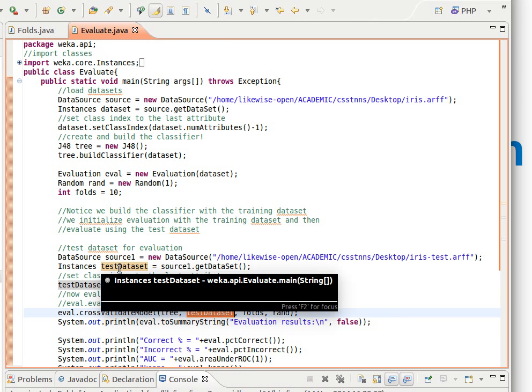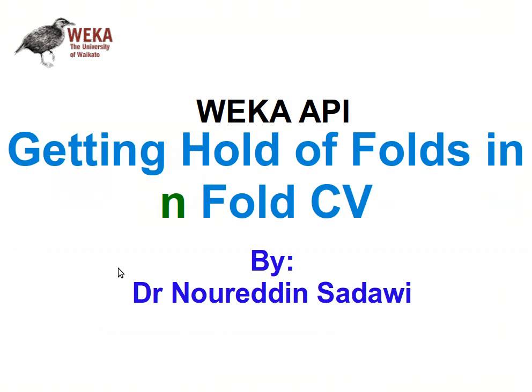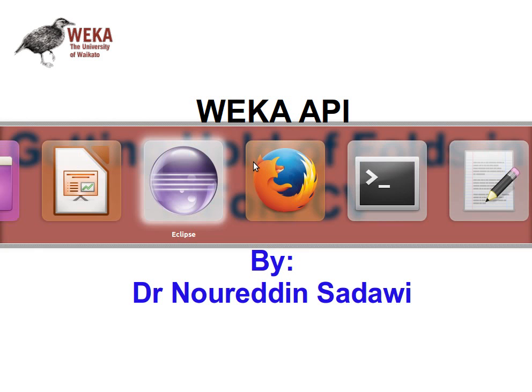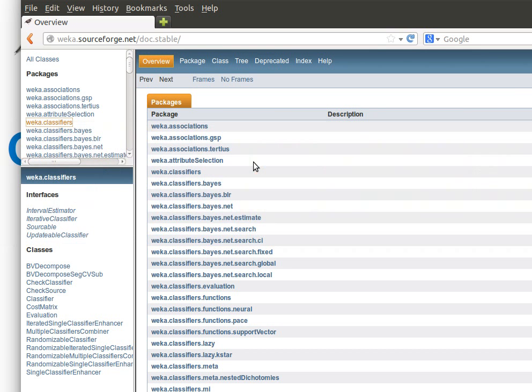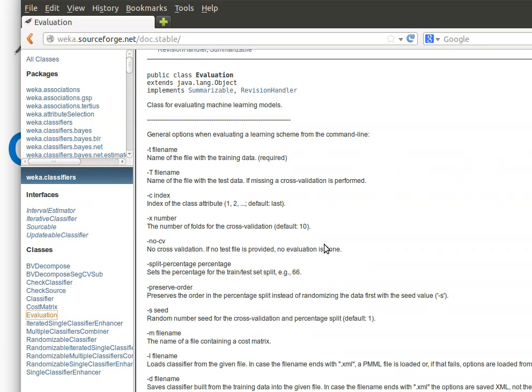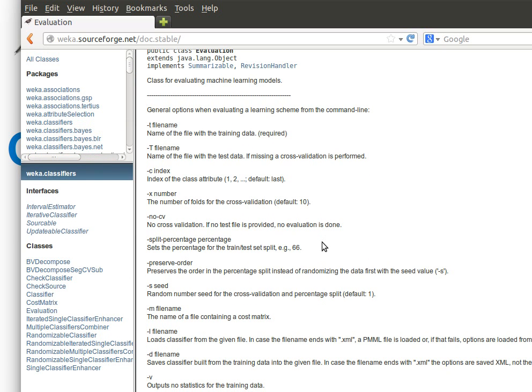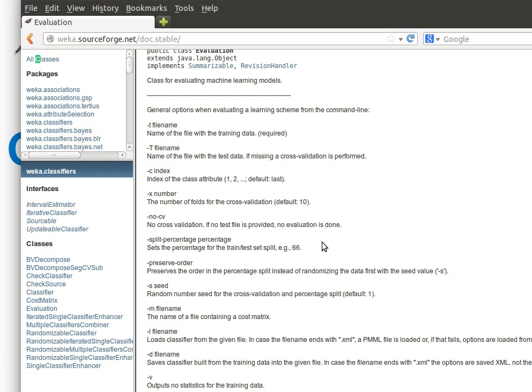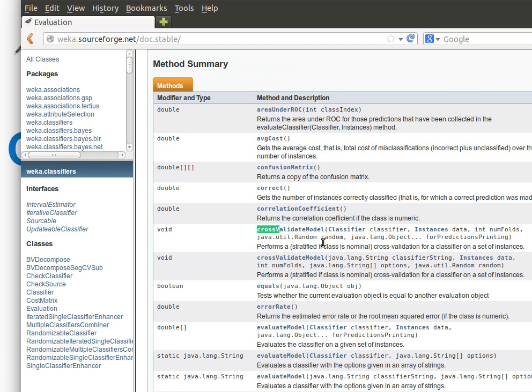So I hope that makes sense. In this video I'm going to show you how we can get hold of the fold. So if you remember when we last time visited the evaluation class and then we went to the method cross-validate model.